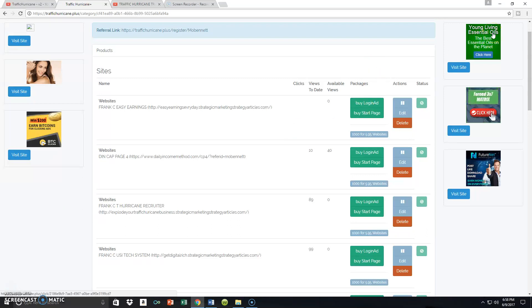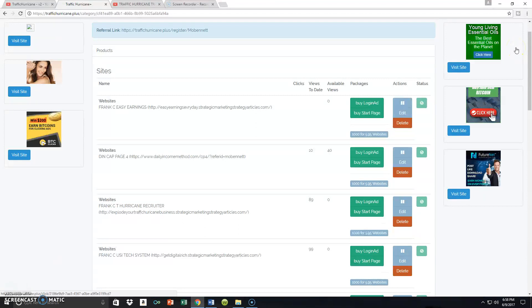I'm already inside of my Traffic Hurricane back office. If you've been on any of my previous videos, you watched me load up several URLs inside Traffic Hurricane to prepare to position myself in front of that traffic. But just in case you're finding me for the very first time, we're going to walk through that process again so you can understand how to load your URLs.